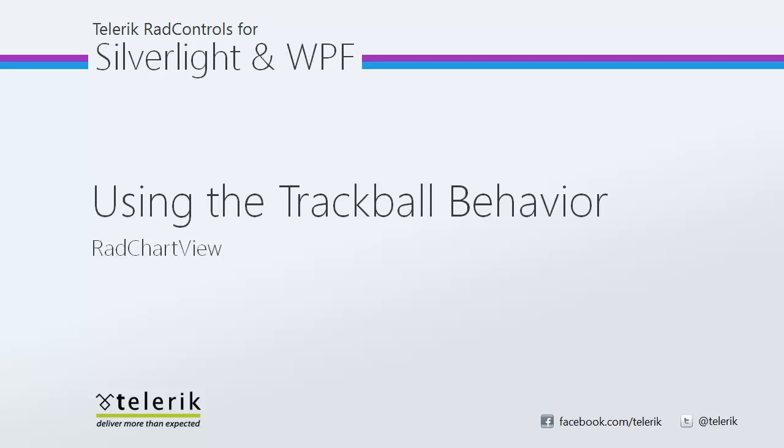Today we're going to take a look at using the trackball behavior with RadChartView, part of the Telerik Rad Controls for Silverlight and WPF Control Suites for .NET XAML development.